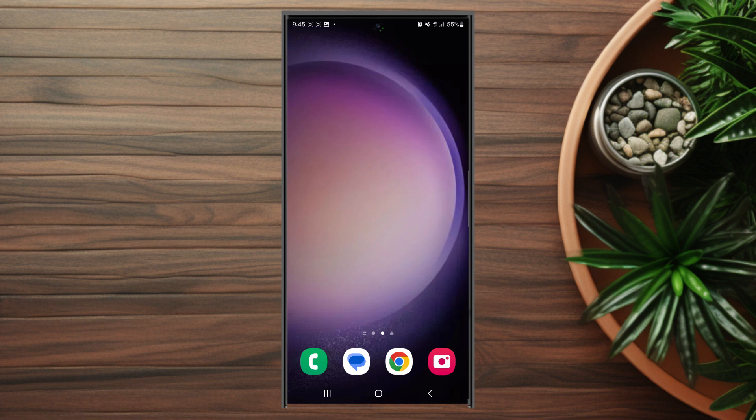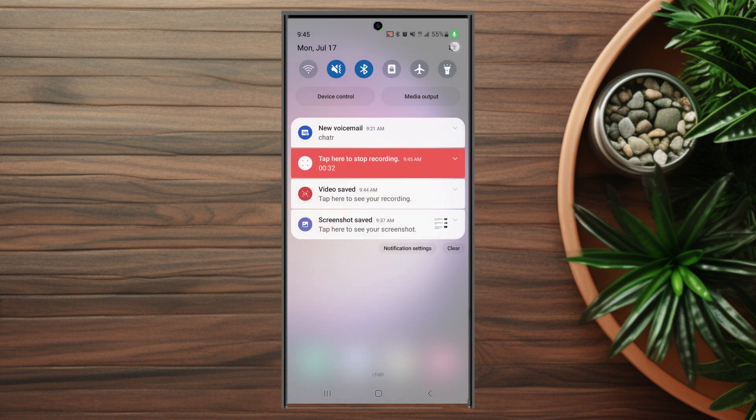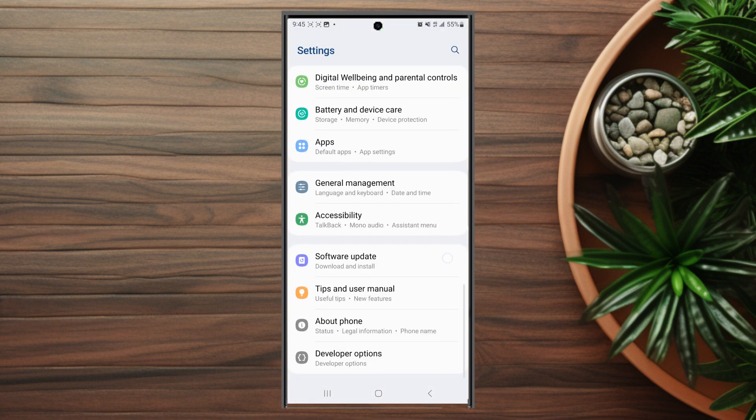If you want to set the time to 24-hour format on your S23 device, thankfully it's pretty easy to do so. The first thing that you want to do is head over to your Settings. From there you want to scroll down and look for General Management, which is usually below Apps and above Accessibility.